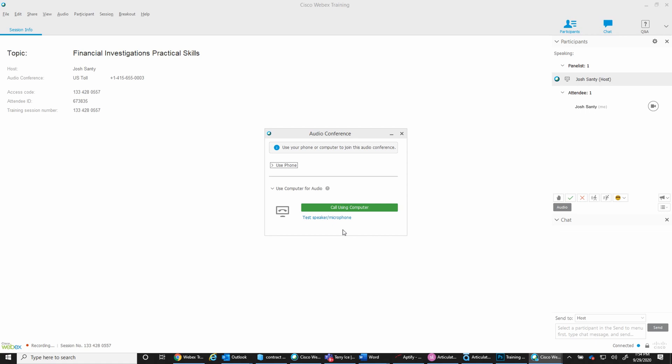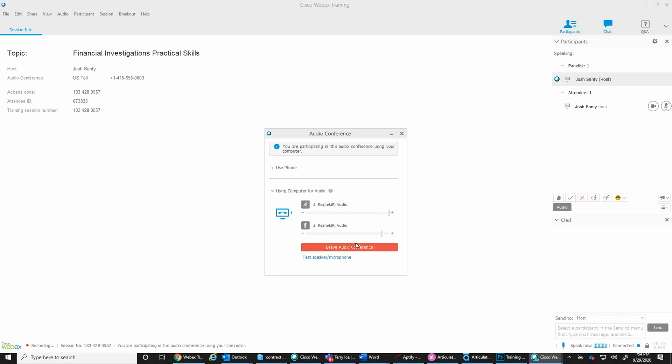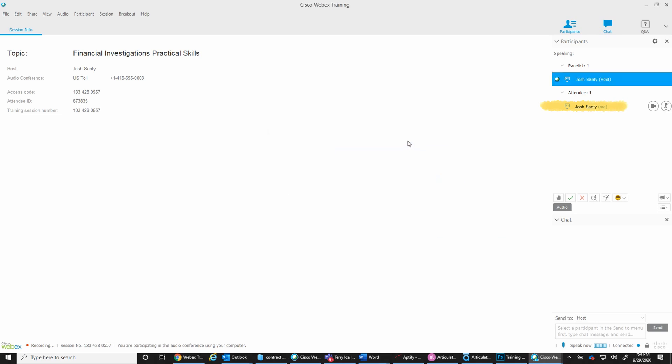If an attendee is using a machine that does not have speakers or audio capabilities, then they should select the Use Phone option. Depending on the option selected, attendees should either see a computer icon or phone icon to the left of their name. If no icon is present, it is likely that an attendee does not have an audio connection.